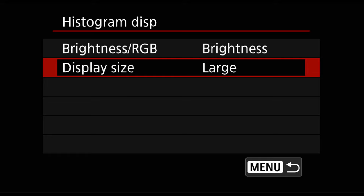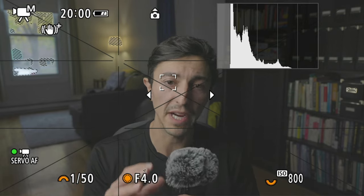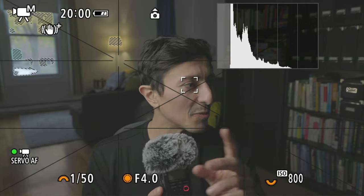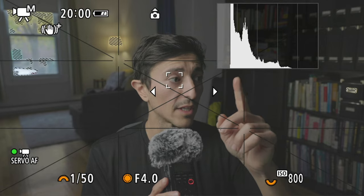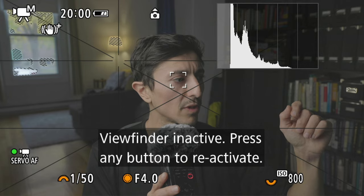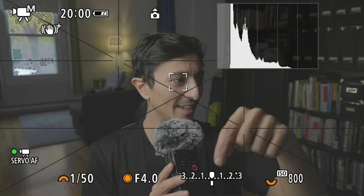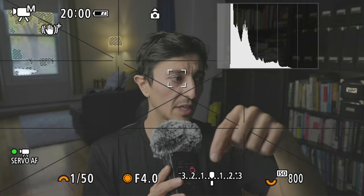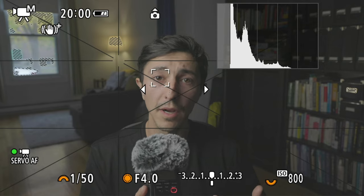Now let's look at how I expose for a person indoors. This is what you see on your back screen. I don't look at the histogram when exposing for a person — as you can see, all the information is on the lower end because my room is dark. I also don't look at the metering, because usually when you expose for C-Log you want to overexpose at least one or two stops. In this case I want to expose for my skin tone.